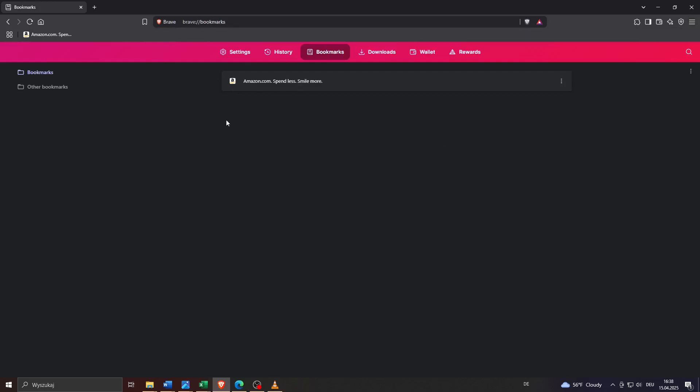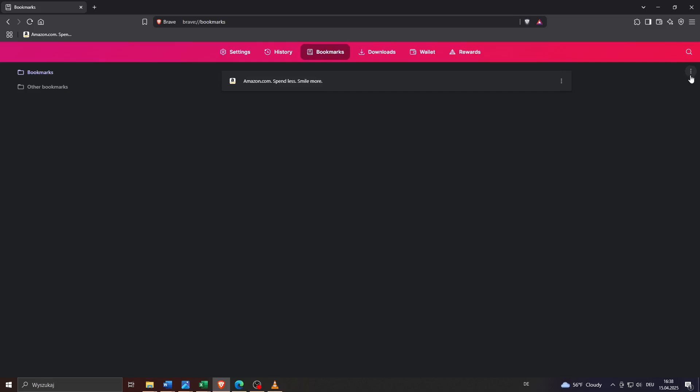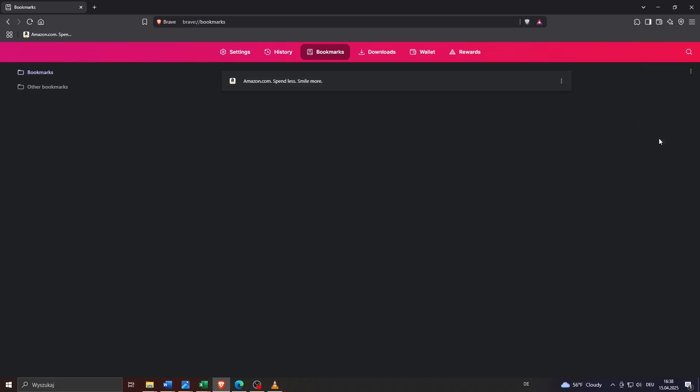Inside your bookmark manager you will see a list of all your bookmarked websites. Basically all you need to do is click on these three dots at the right, organize, and select export bookmarks.